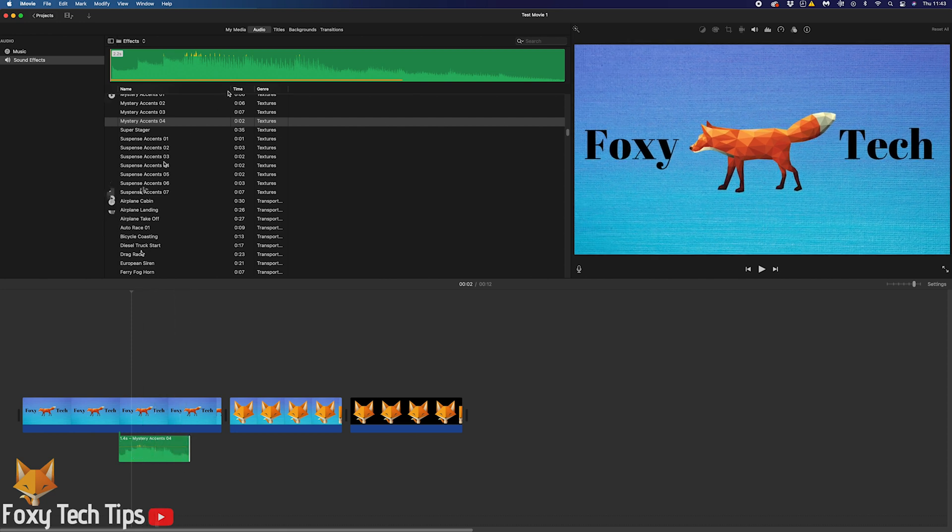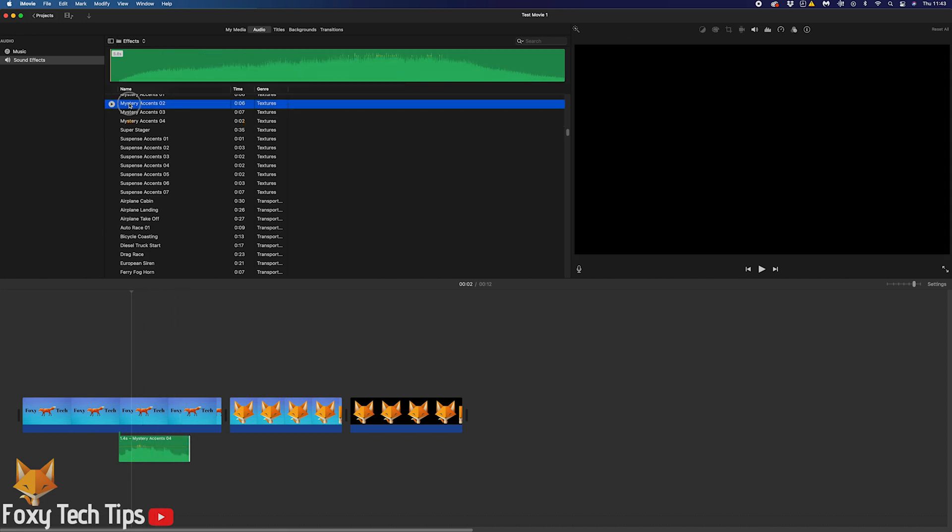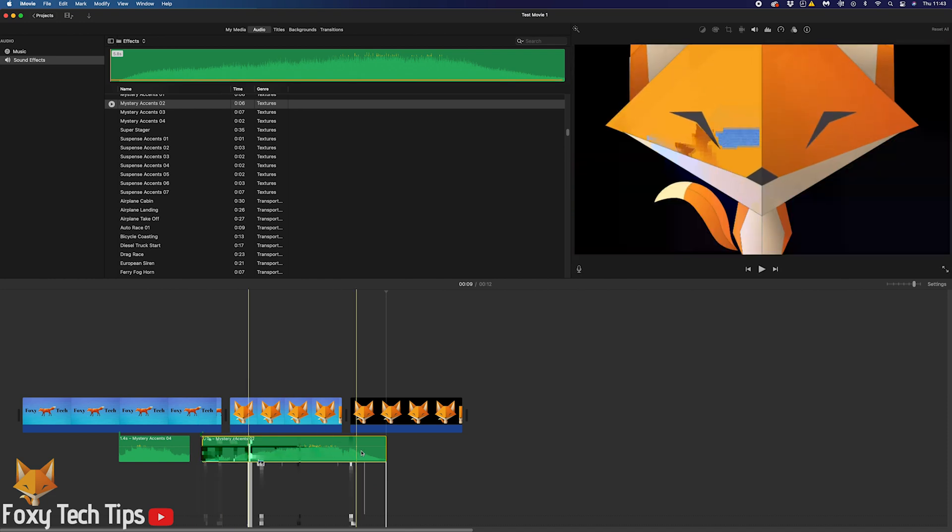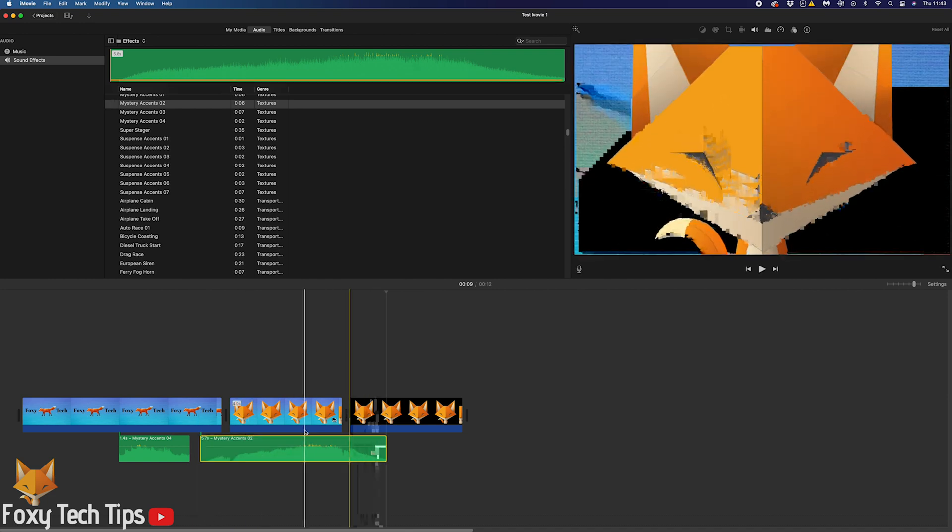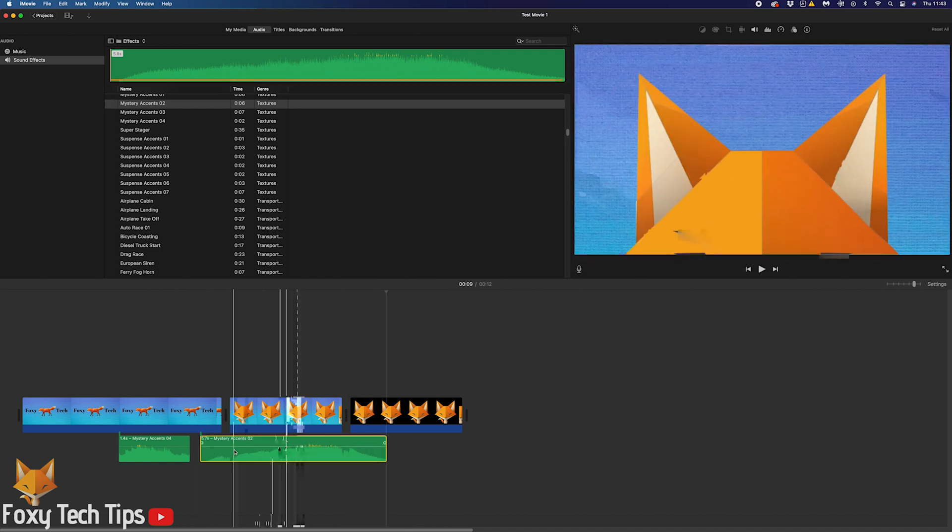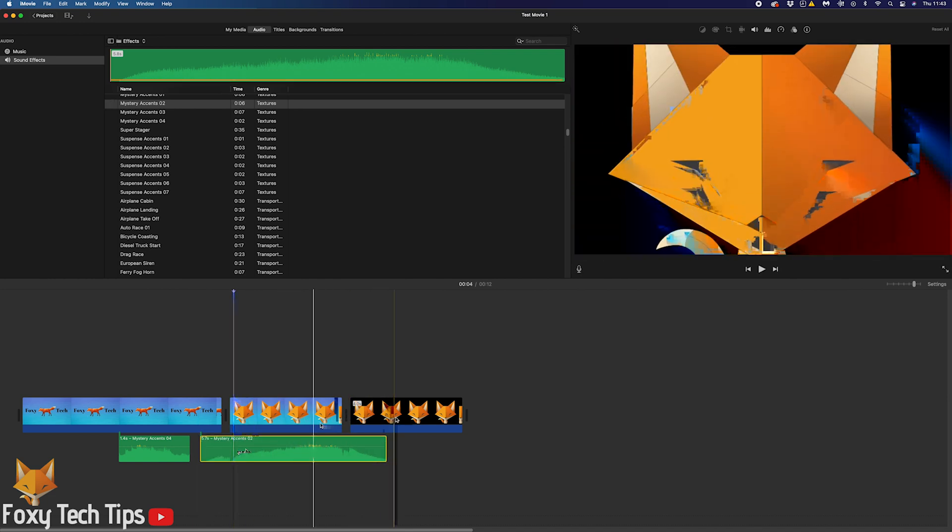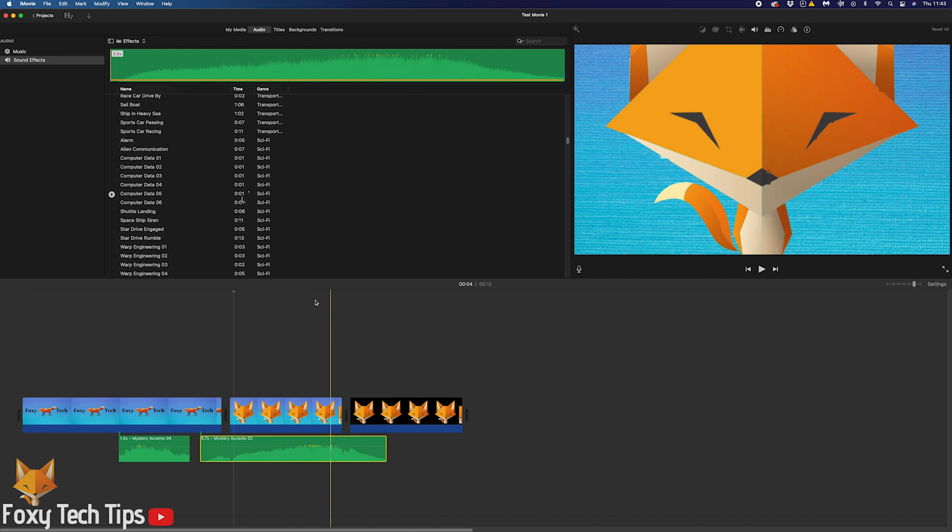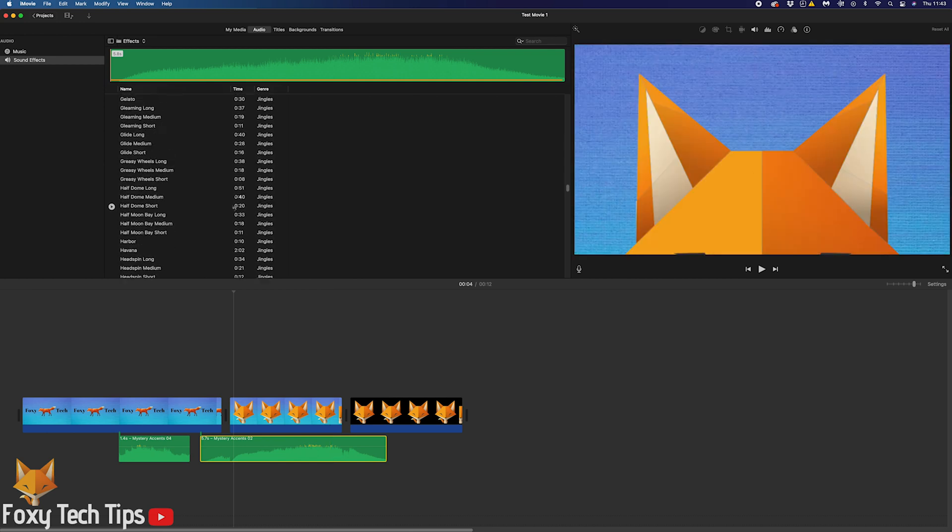And that draws an end to this tutorial. Please like the video if you found it helpful and subscribe to Foxy Tech Tips for more iMovie tips and tricks.